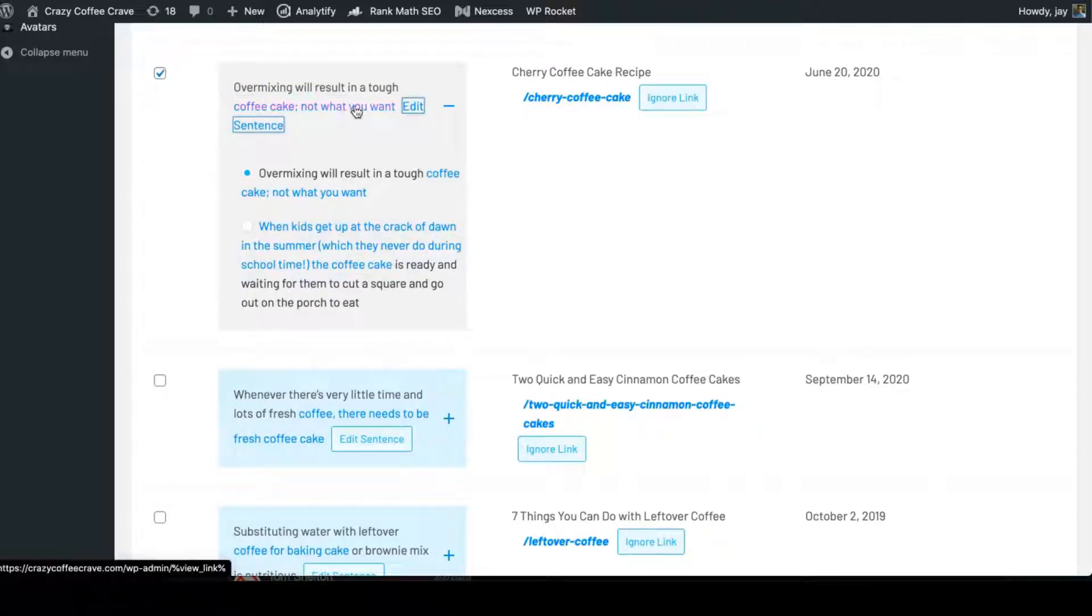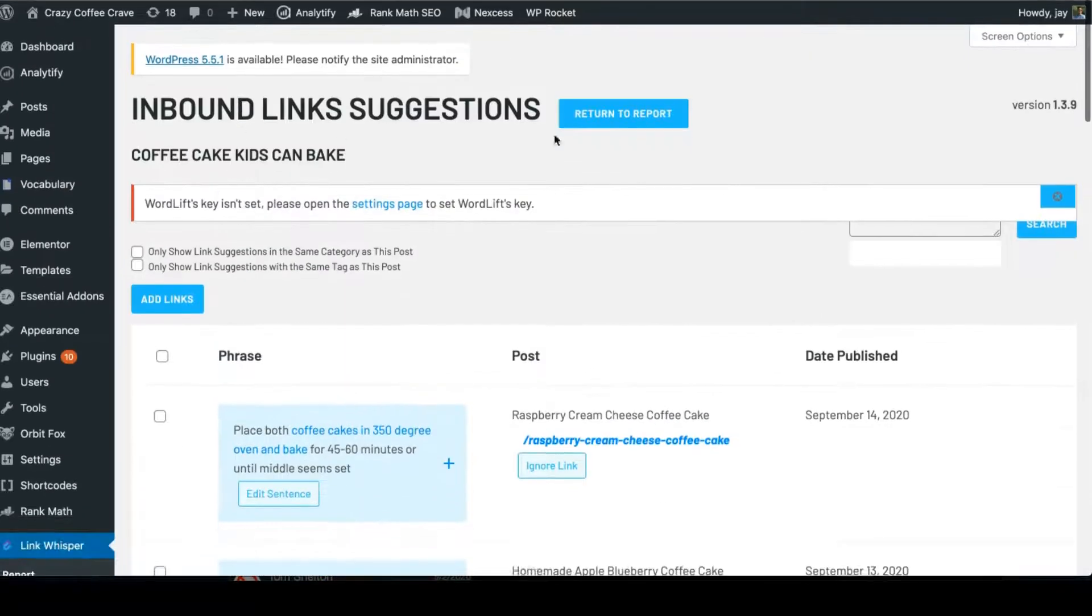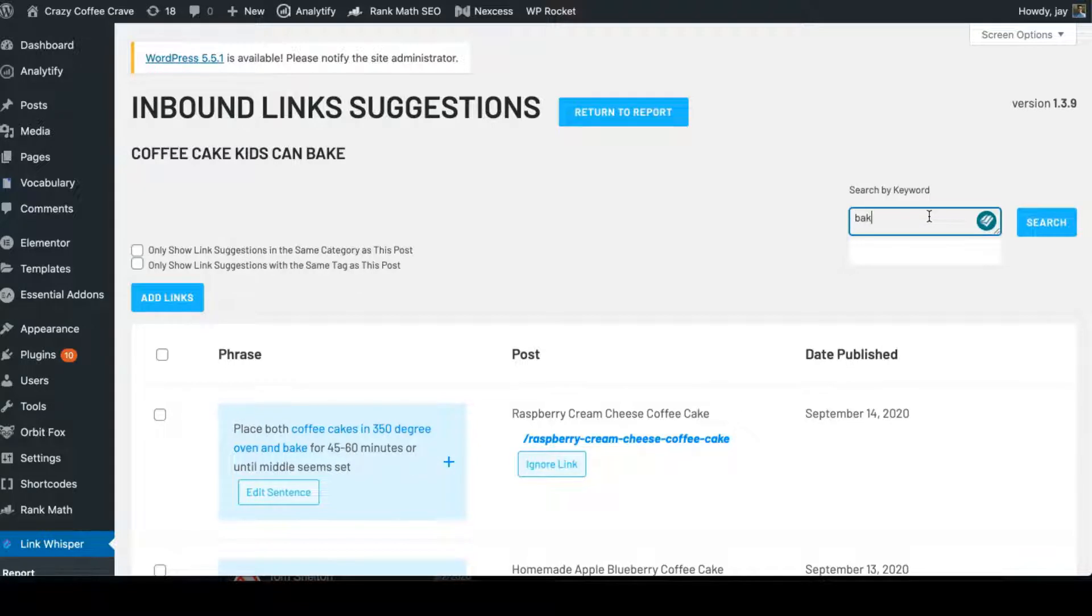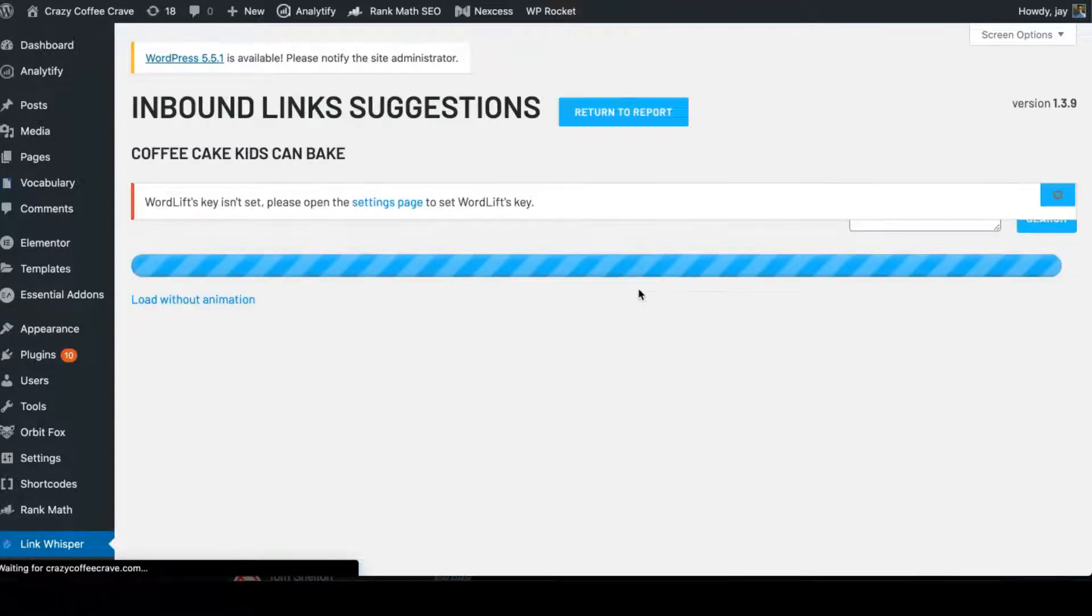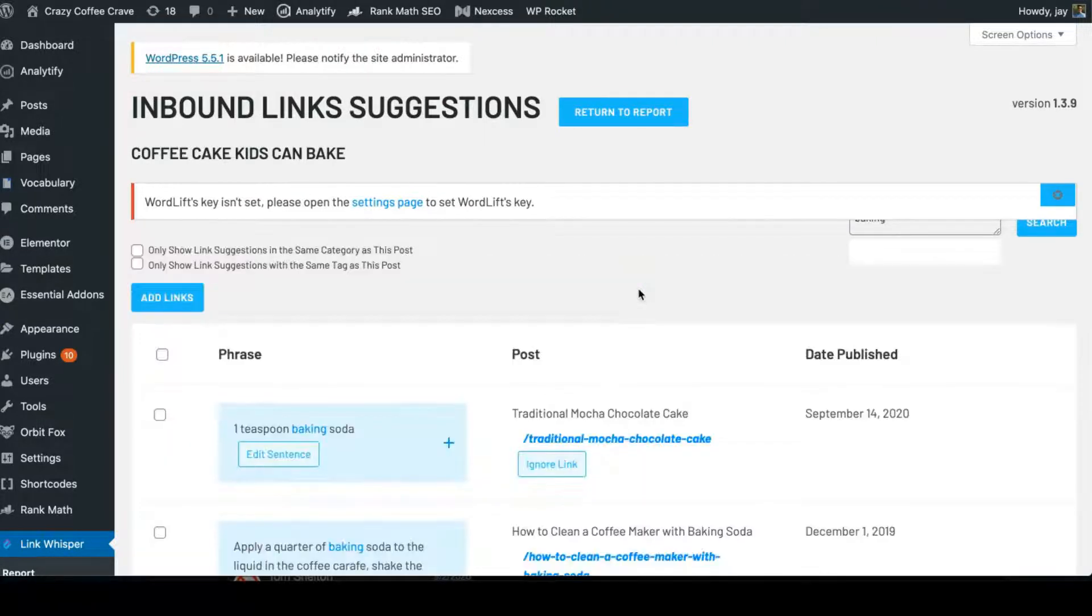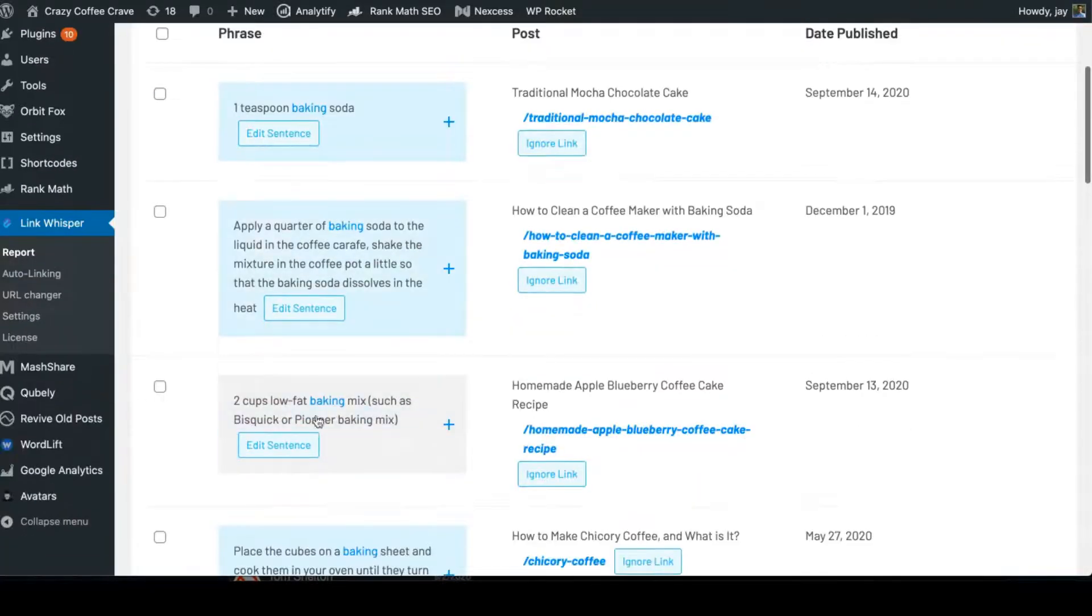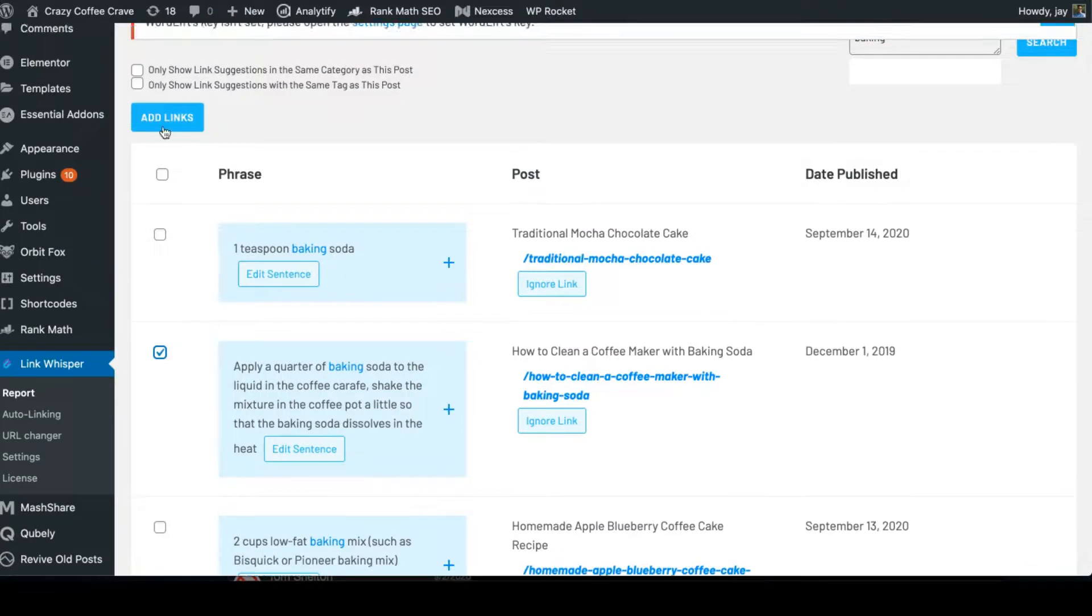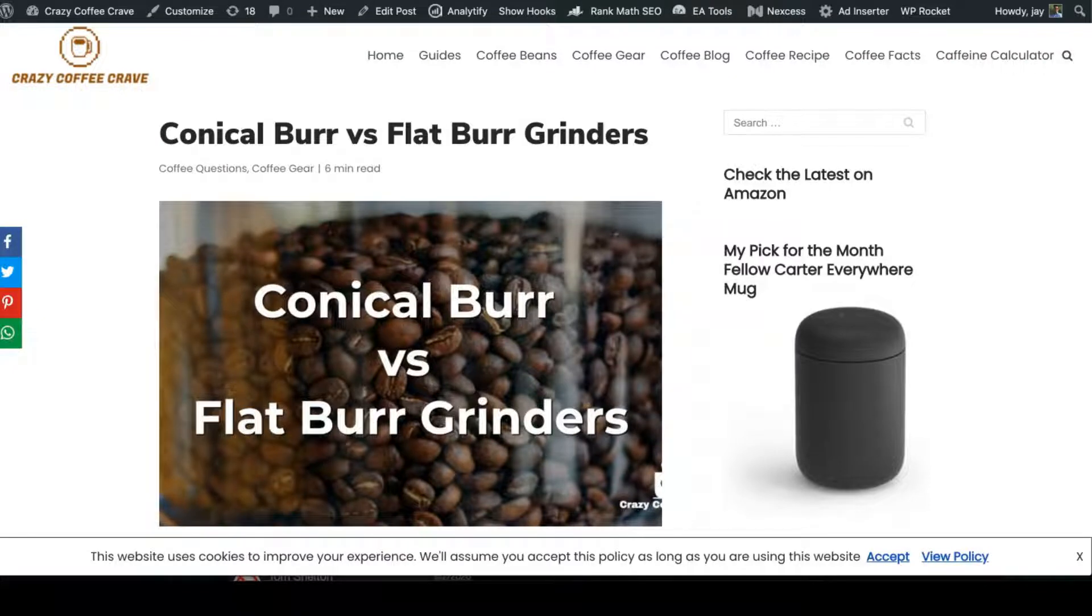You could remove specific words and just use 'coffee cake,' or you could add here 'baking' and then it'll search that keyword on all of the articles that I have. It's going to go through and find that one—baking, baking, baking—and then you could click on this and add the link to this existing article.